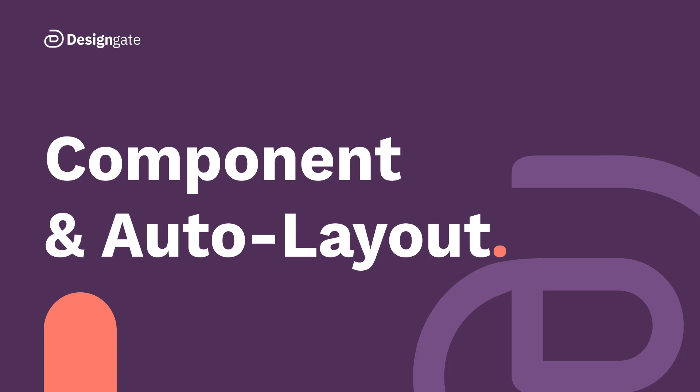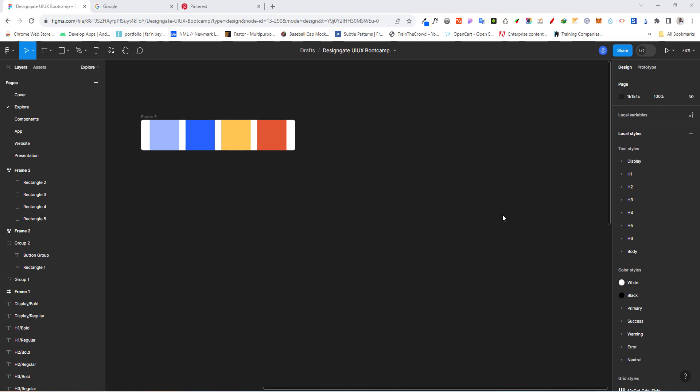Welcome back. In this class we're going to take a look at components. So what exactly is a component? A component is a reusable design element that you can create then use across multiple places in your design.